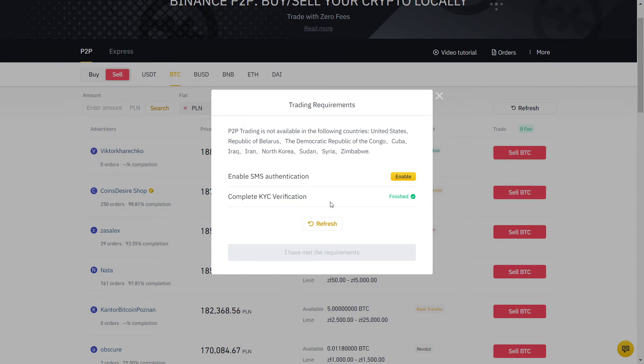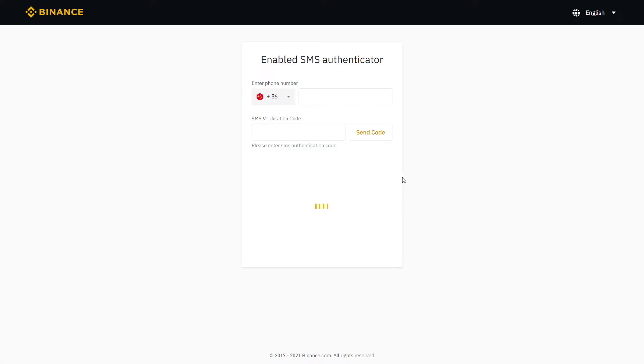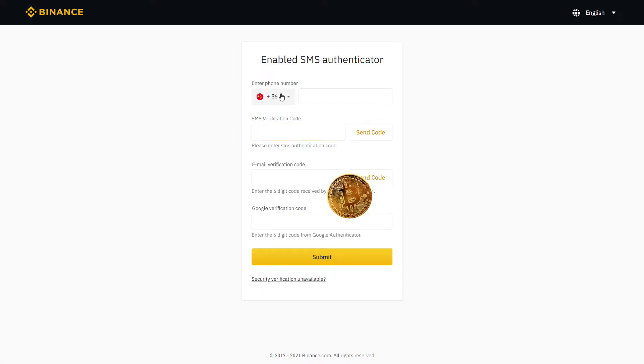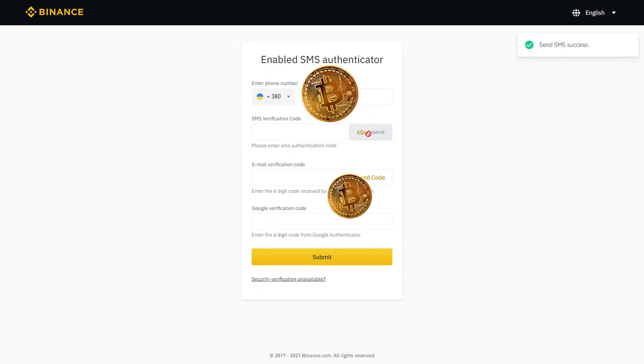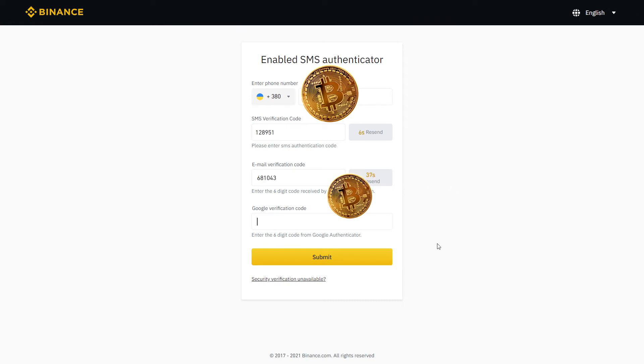You can see that I already did ID verification and now it will ask for SMS verification. I will just click here and fill this out. Now let's click send code and fill with the SMS you will receive. Same thing for email. Click send code and type in the code you receive on your email. Finally, complete the last step with the Google Authenticator on your phone and click submit.